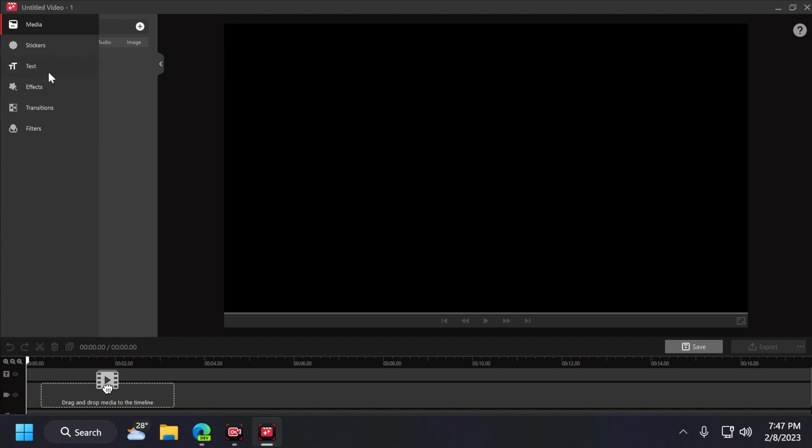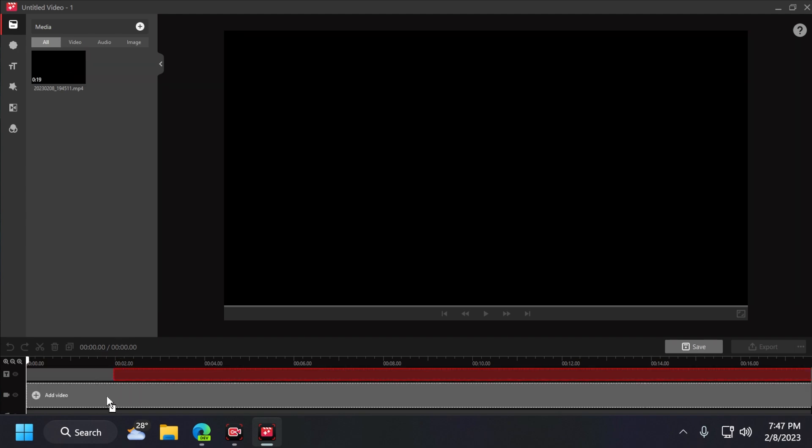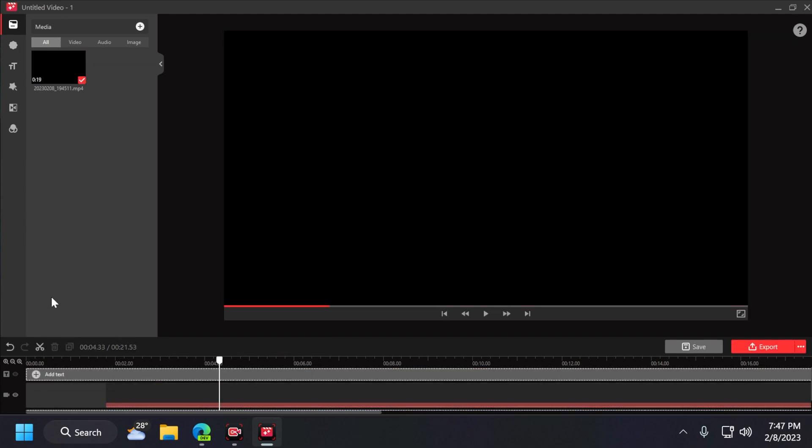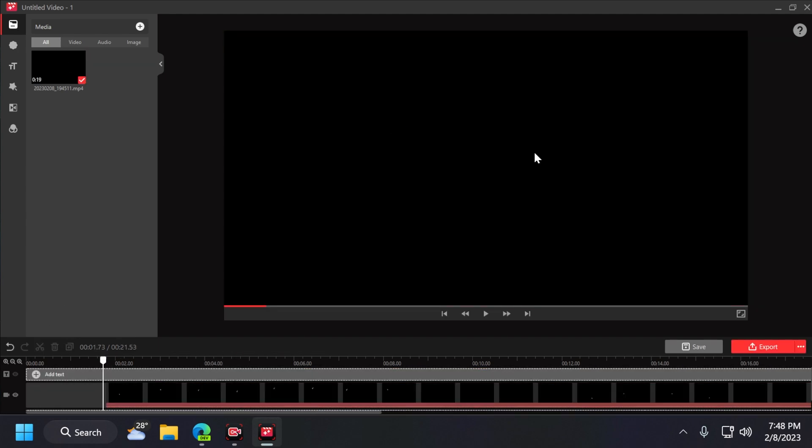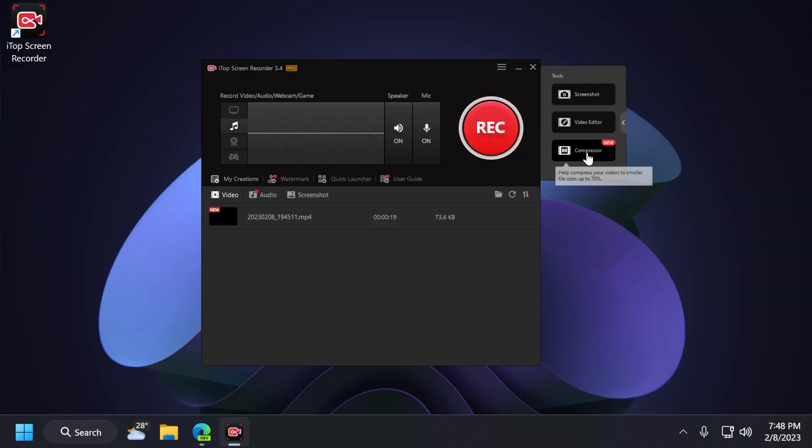You have stickers, text effects, transitions, filters. And of course, if you drag the video to the timeline, you have a whole bunch of options, such as cutting and doing certain things with the recording.